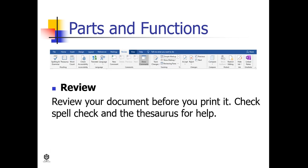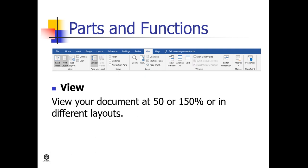Review. Review your document before you print it. Spell check and thesaurus for help. View. View your document at 50% or 150% or in different layouts.